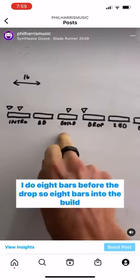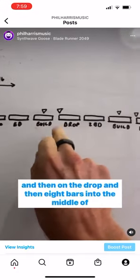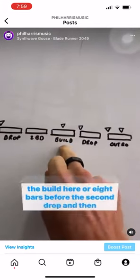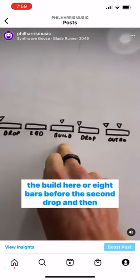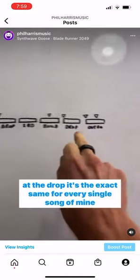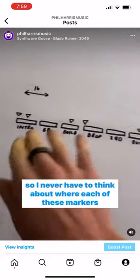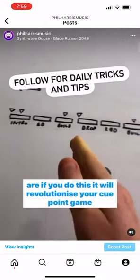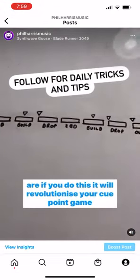I do 8 bars before the drop — so 8 bars into the build — and then on the drop. Then 8 bars into the middle of the build, or 8 bars before the second drop, and then at the drop. It's the exact same for every single song, so I never have to think about where each of these markers are. If you do this, it will revolutionise your cue point game.